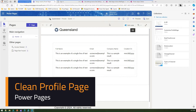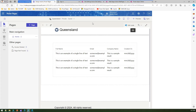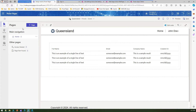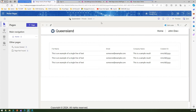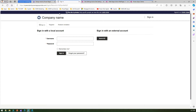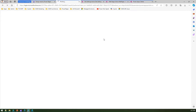In this video I'm going to show you how to update the profile page which is available out of the box in Microsoft Power Pages. I'm in make.powerpages.microsoft.com. I have a simple site created with the profile enabled. When you preview your site it will ask for authentication, and once authenticated using Azure Active Directory you will land on the profile page.